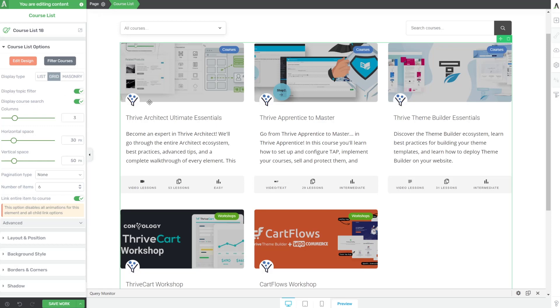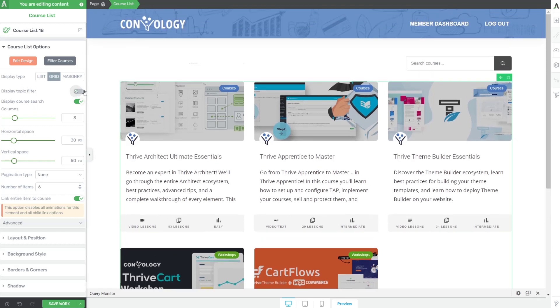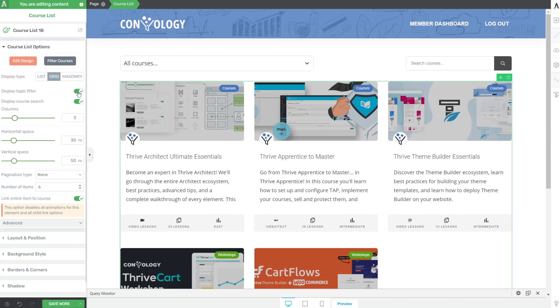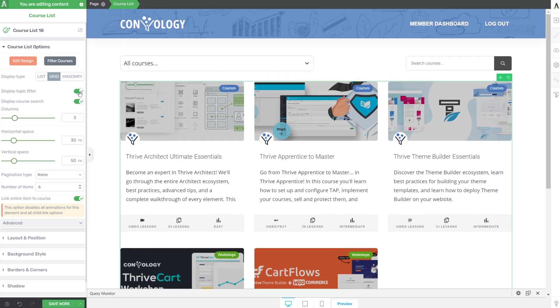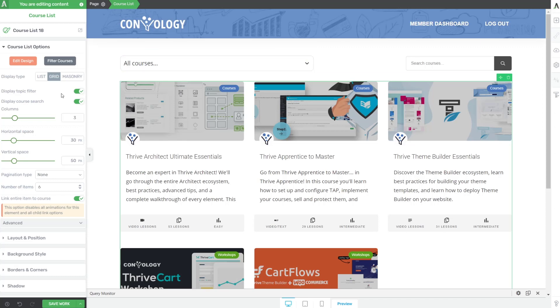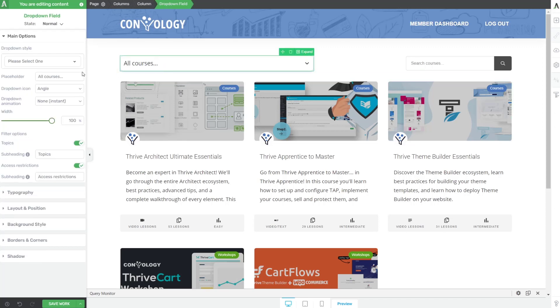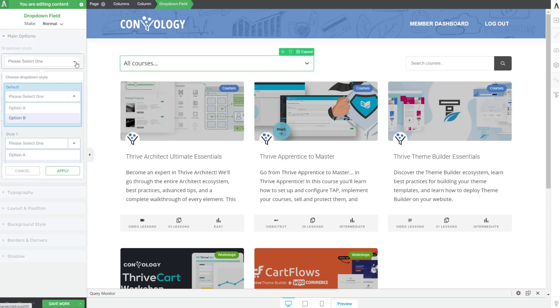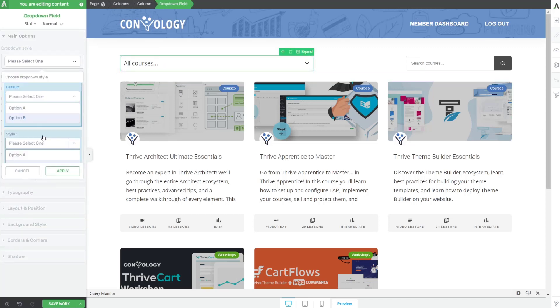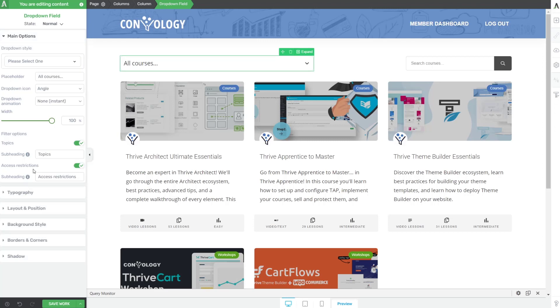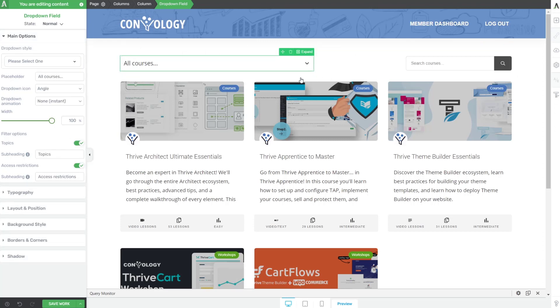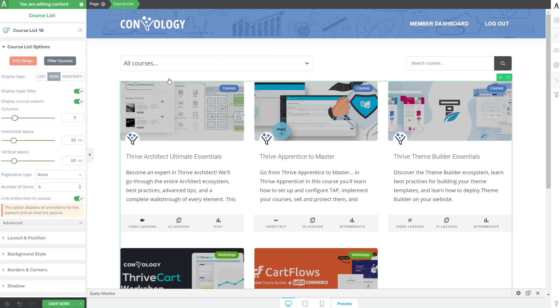So we have our display topic filter. If we turn that off, you'll see that this section here goes away. And it comes back when you turn it back on. And we're going to have to then choose our style that we had selected again. So it looks like if you toggle that on and off, what's going to happen is the style is going to change. So just be aware of that.